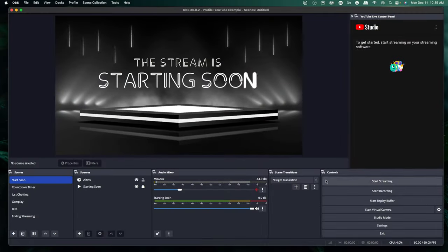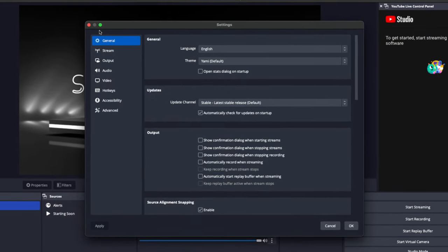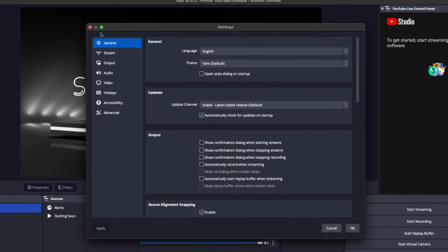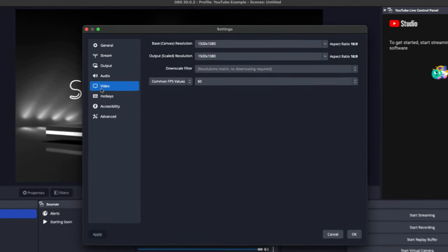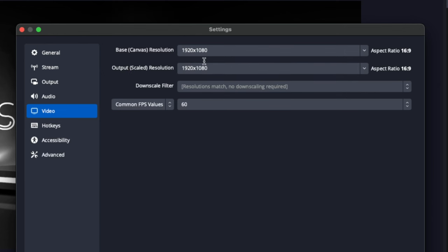The first thing you're going to want to do is come to Settings. We're going to first establish our video settings so that it looks good when you record. Come to the Video tab and set the base resolution to the resolution your monitor is outputting. I'm on a 1080p monitor, so I'm going to select 1920 by 1080. If you're on a 4K or 1440p monitor, put in those resolutions. Then mirror that for the output selection — these two numbers should be exactly the same.